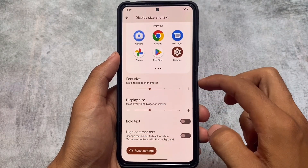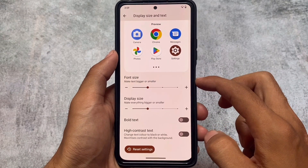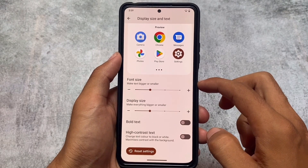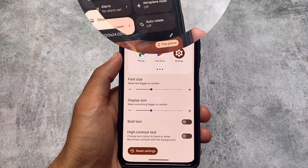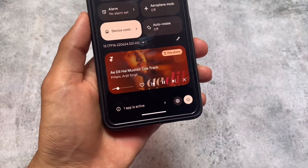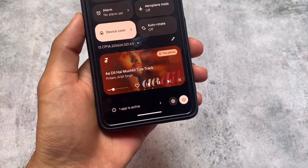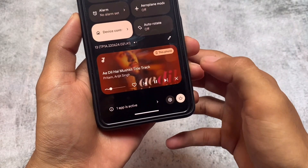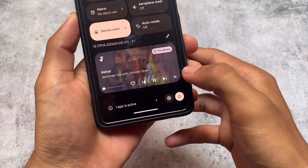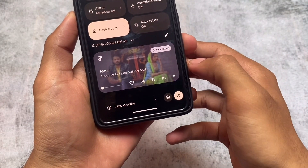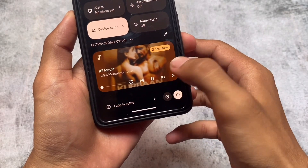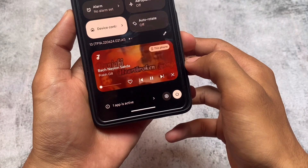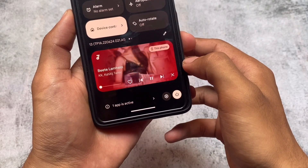Moving on, some visual changes we have in Android 13 include display size and text. I'm going to talk about a few of the changes in this video because I think I missed those in my previous Android 13 videos. One of the main highlights is the brand new design for the quick settings media player, which is only available in Android 13 so far while making this video.